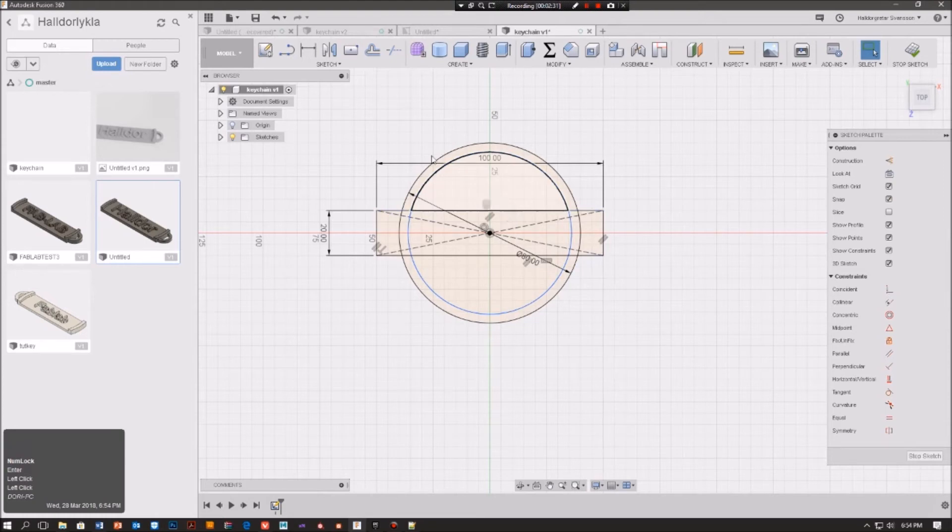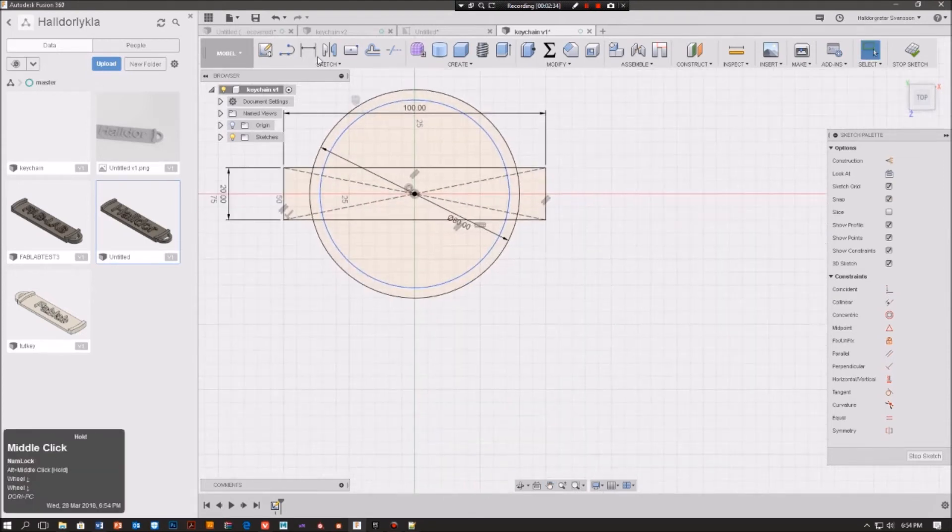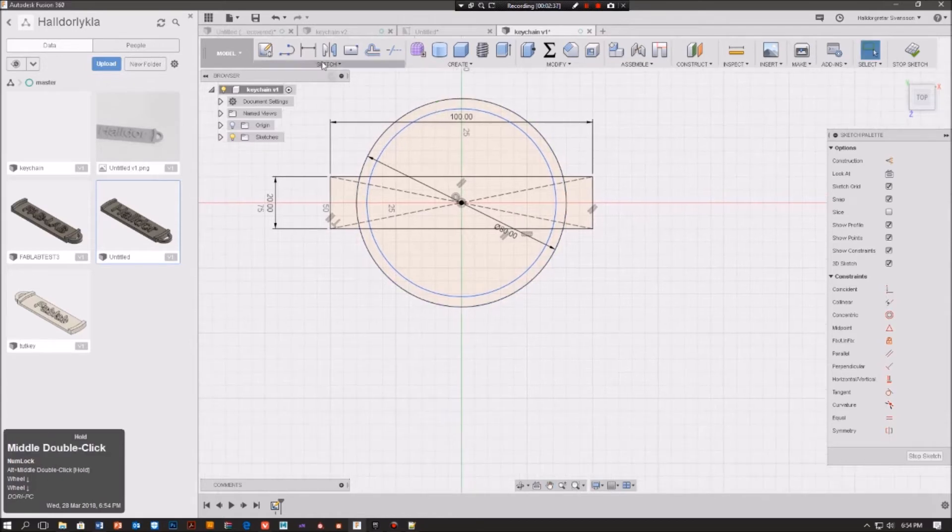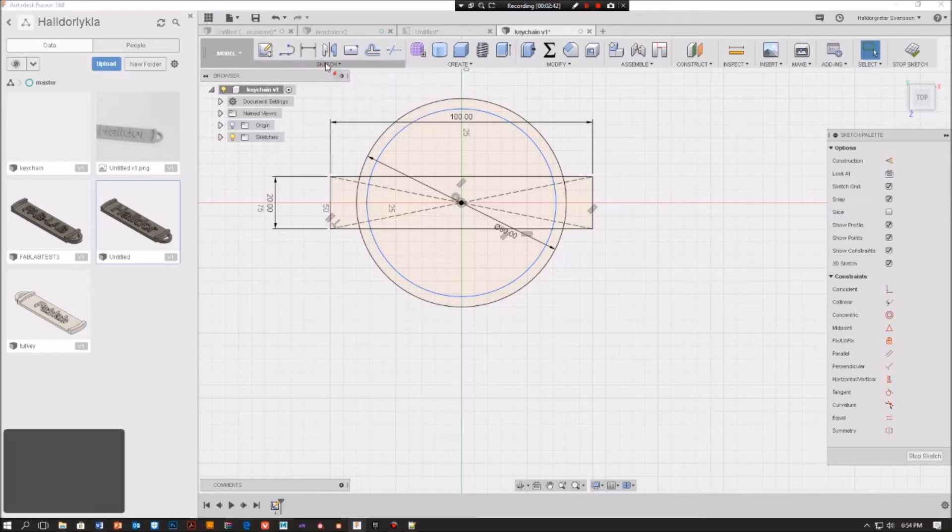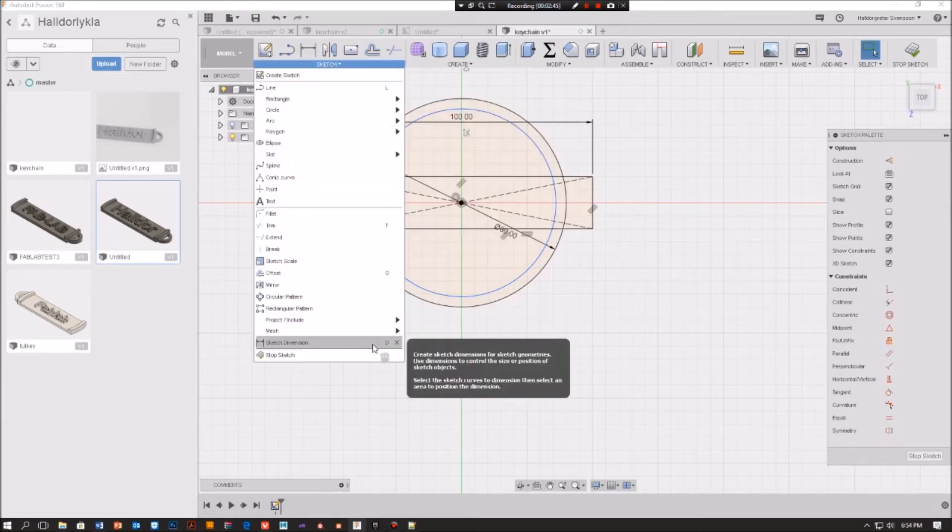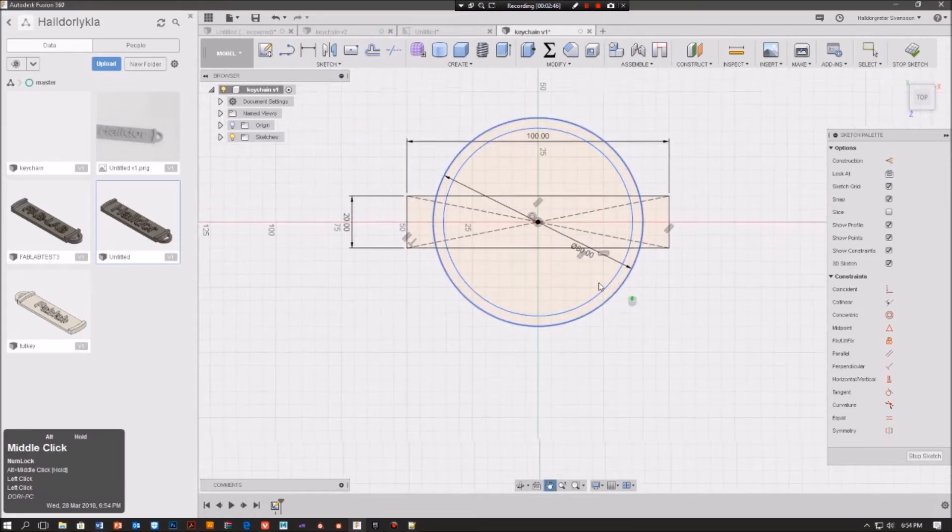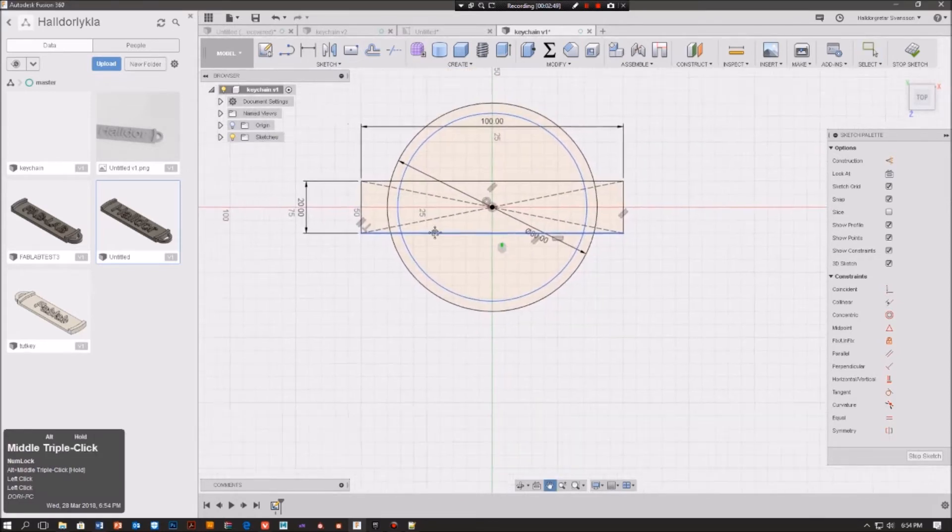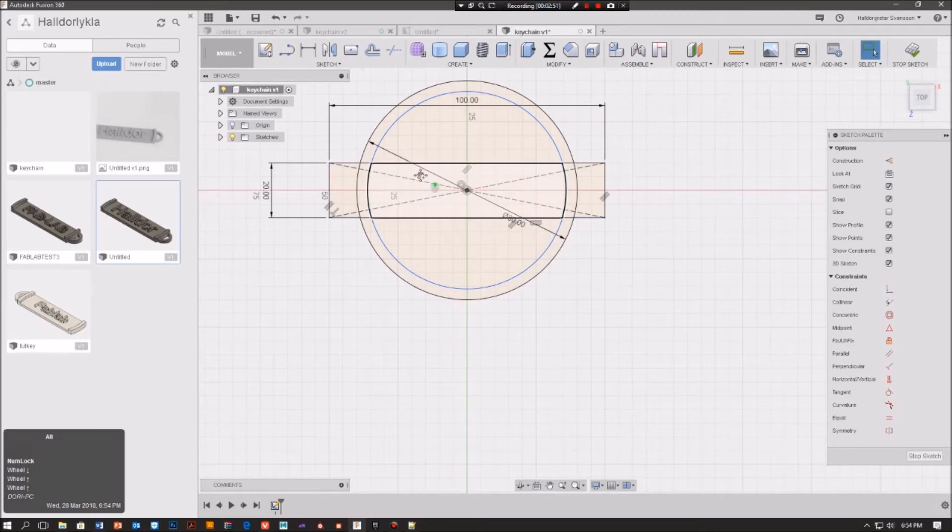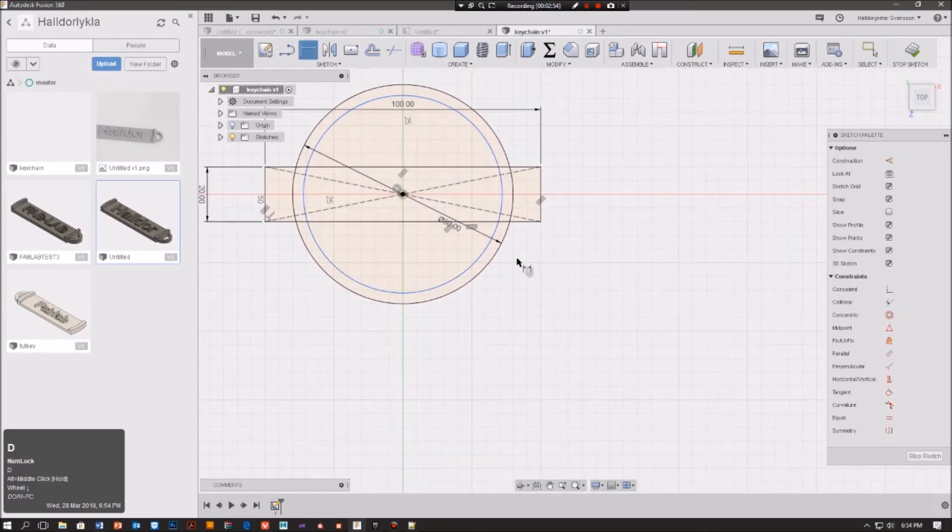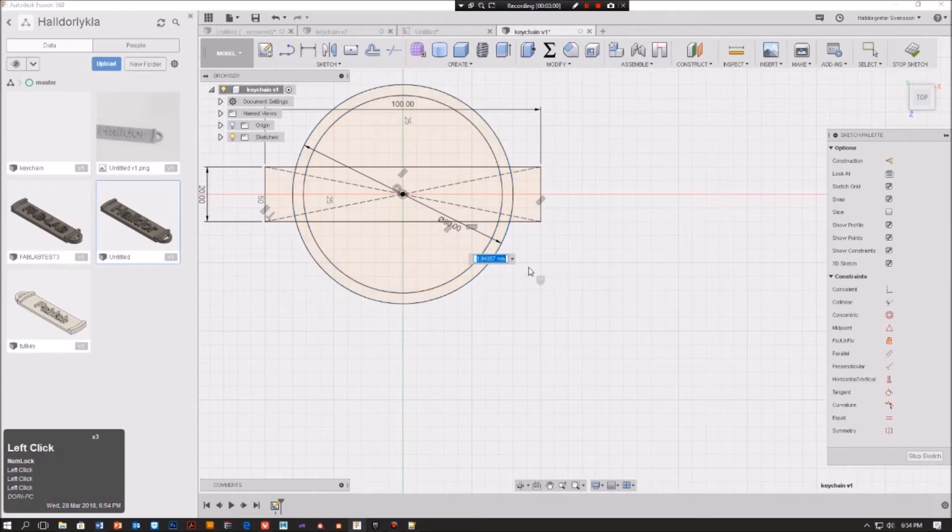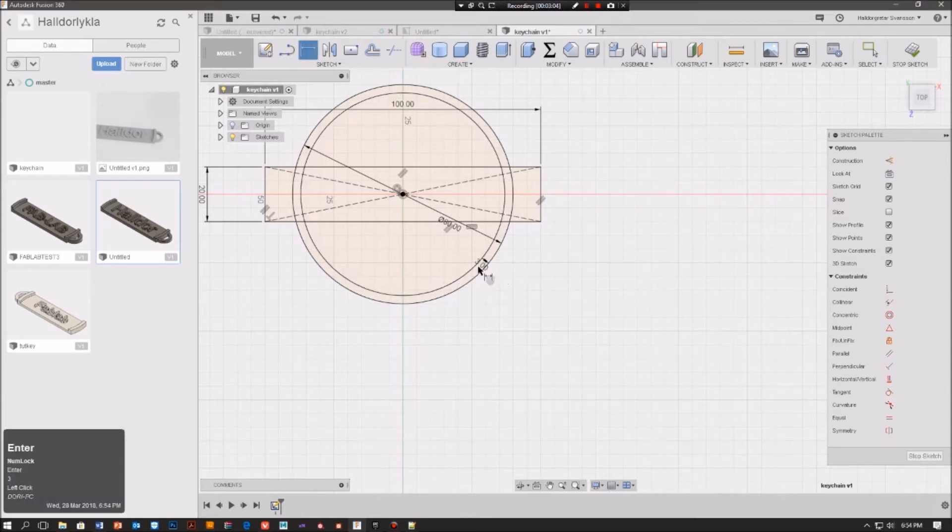Here then we are going to use dimension again. So we will go to sketch dimension and you can see D for shortcut. So we want to press D, click the line, the inner line, and then we click the other line. We're going to click the middle and then we're going to press 3, press enter.